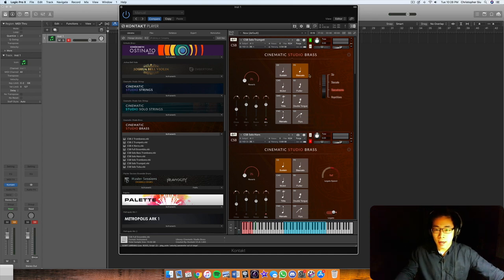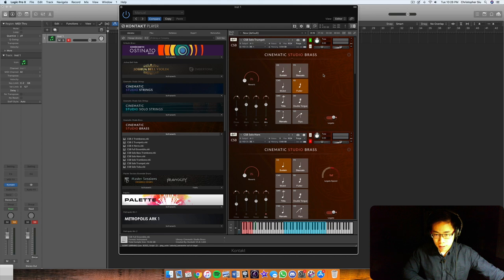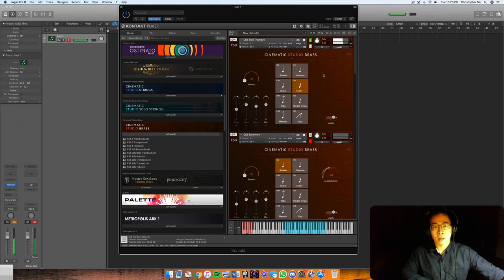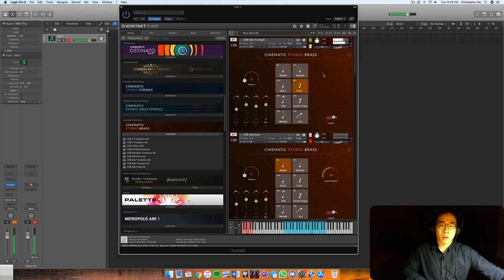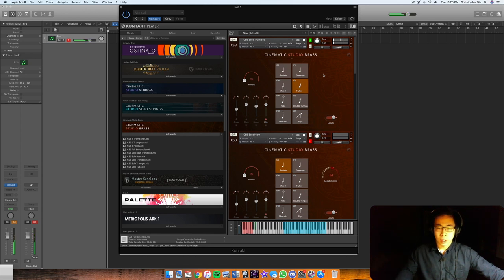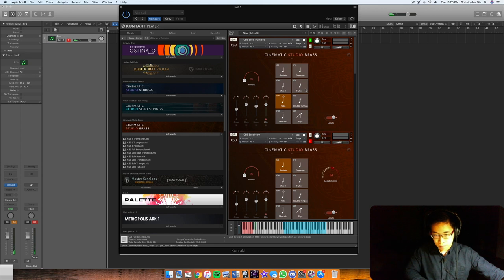So let's hear some of the flutters. Pretty nice here. Awesome trills.